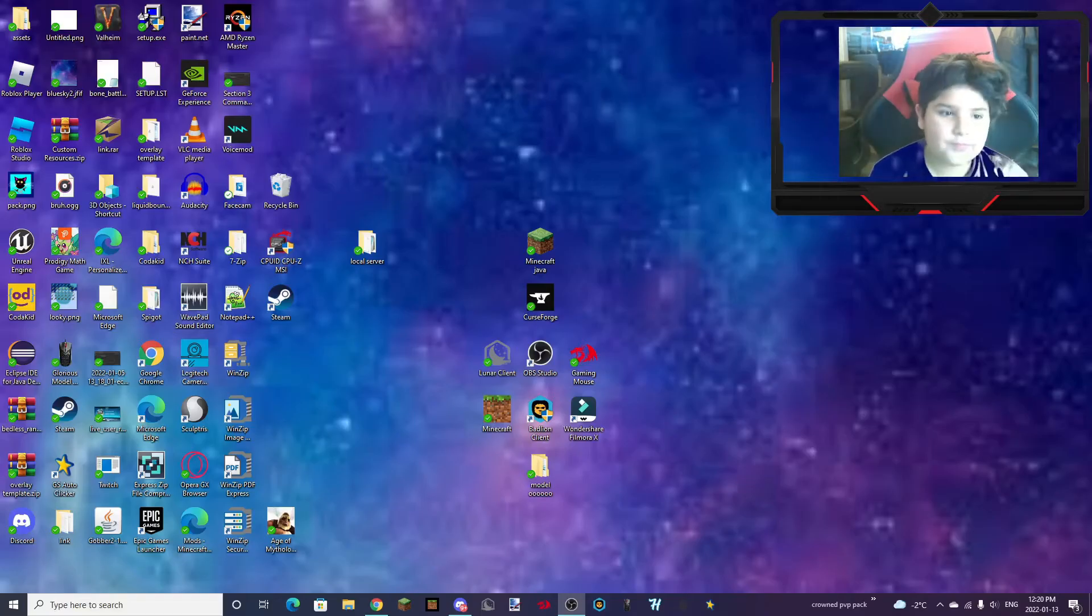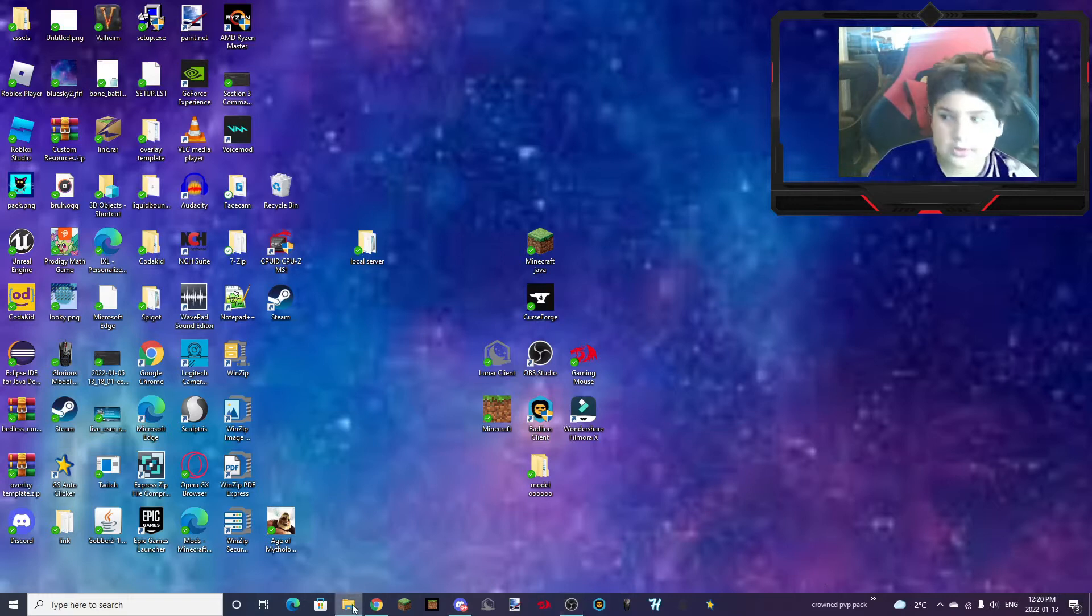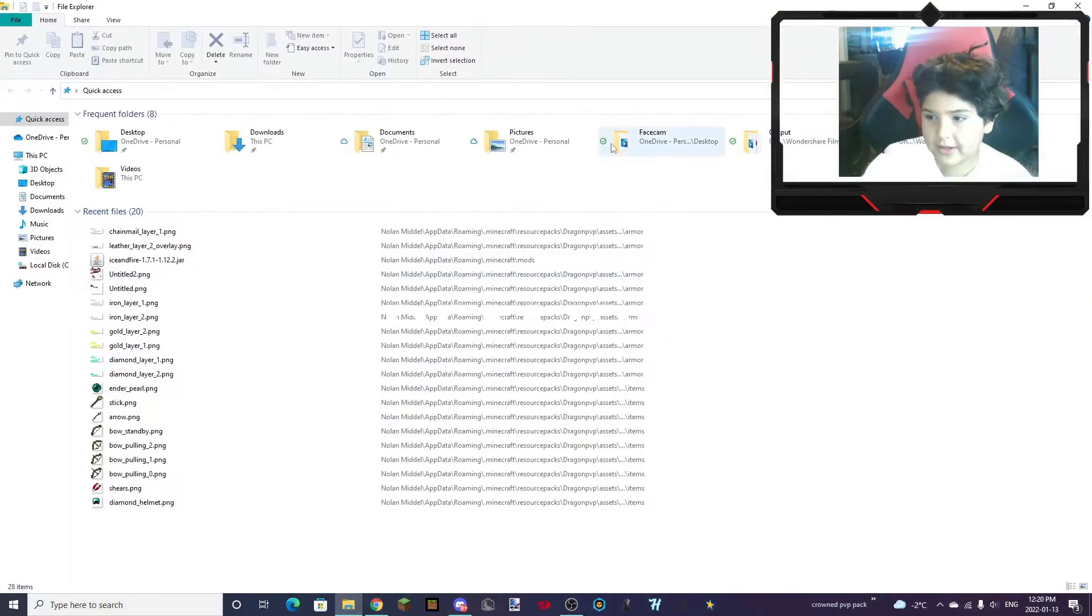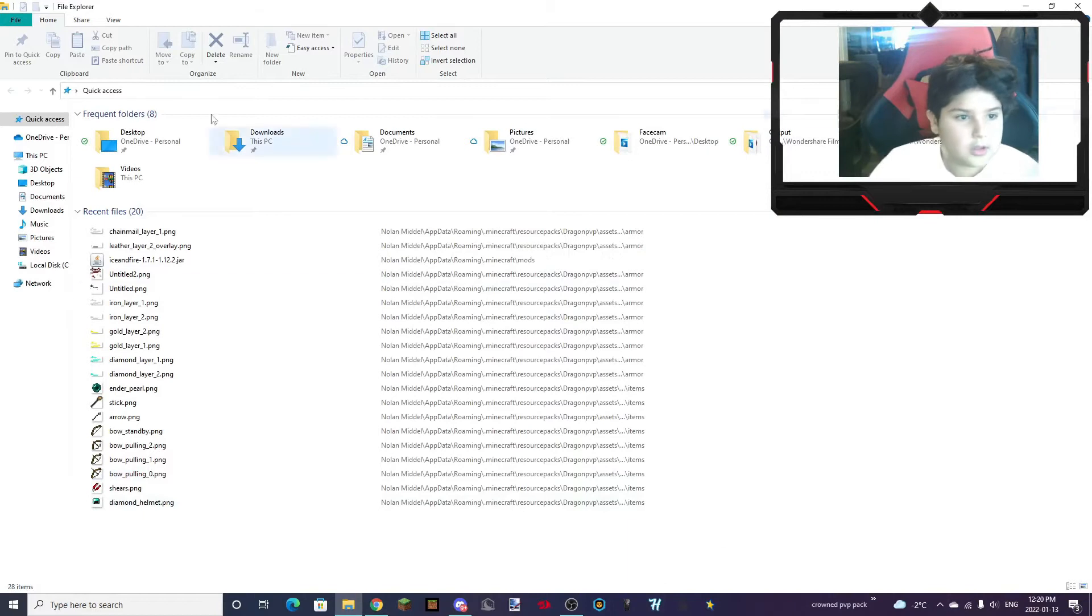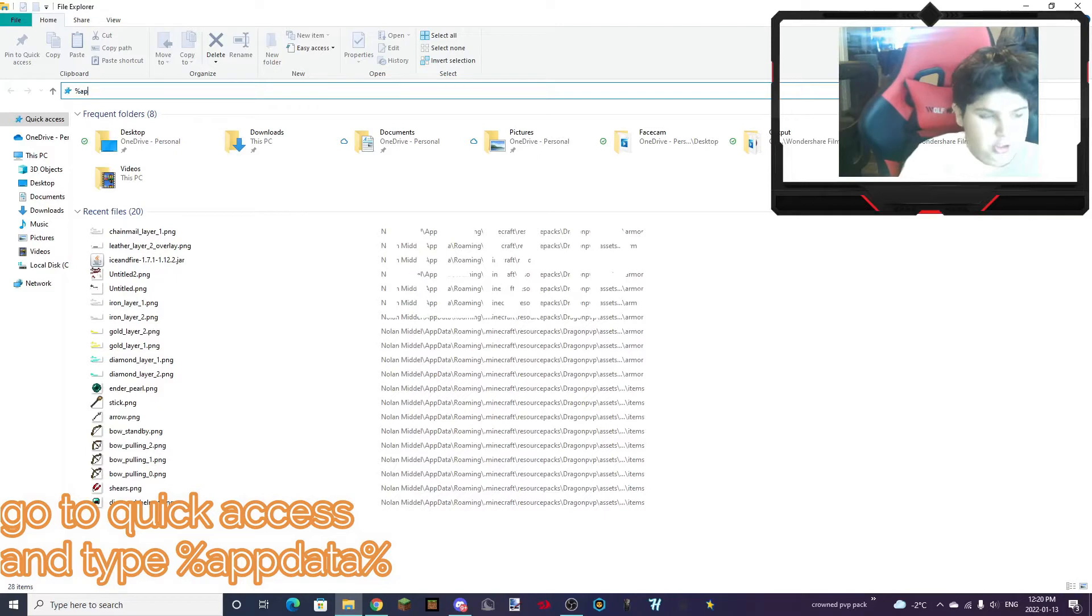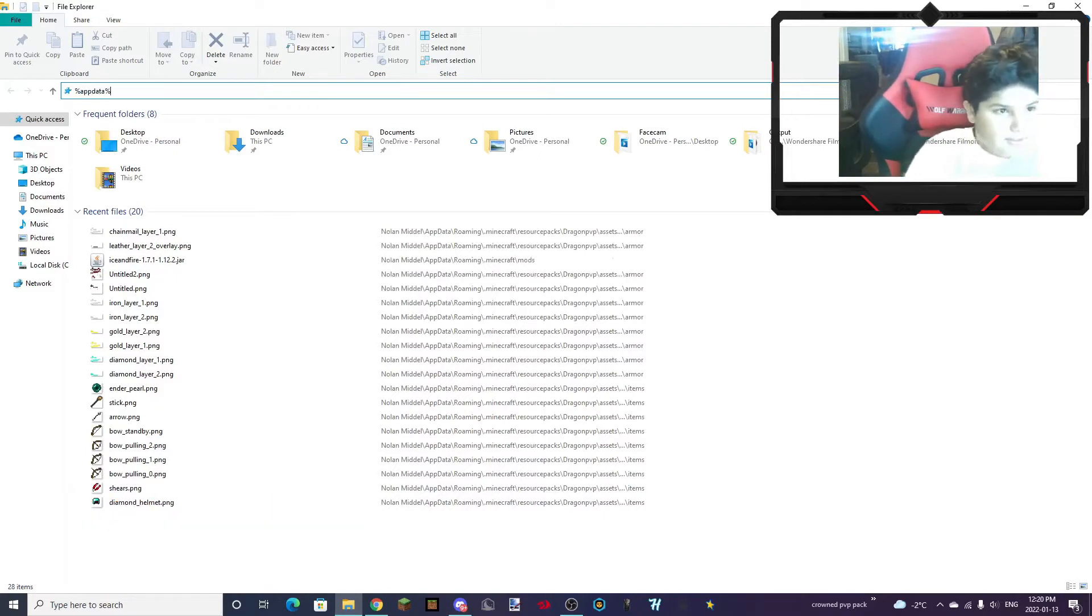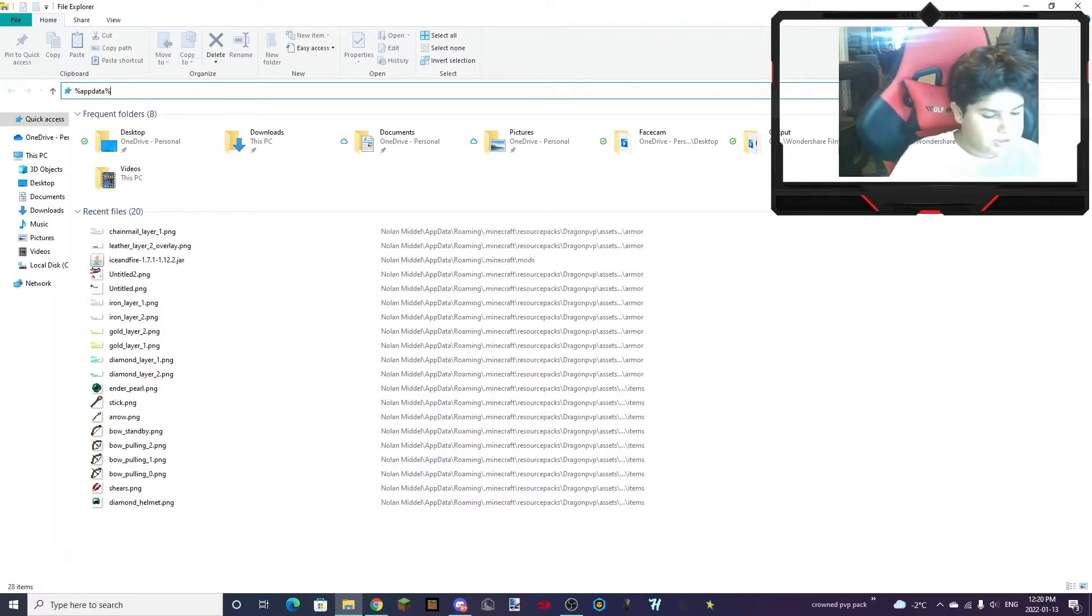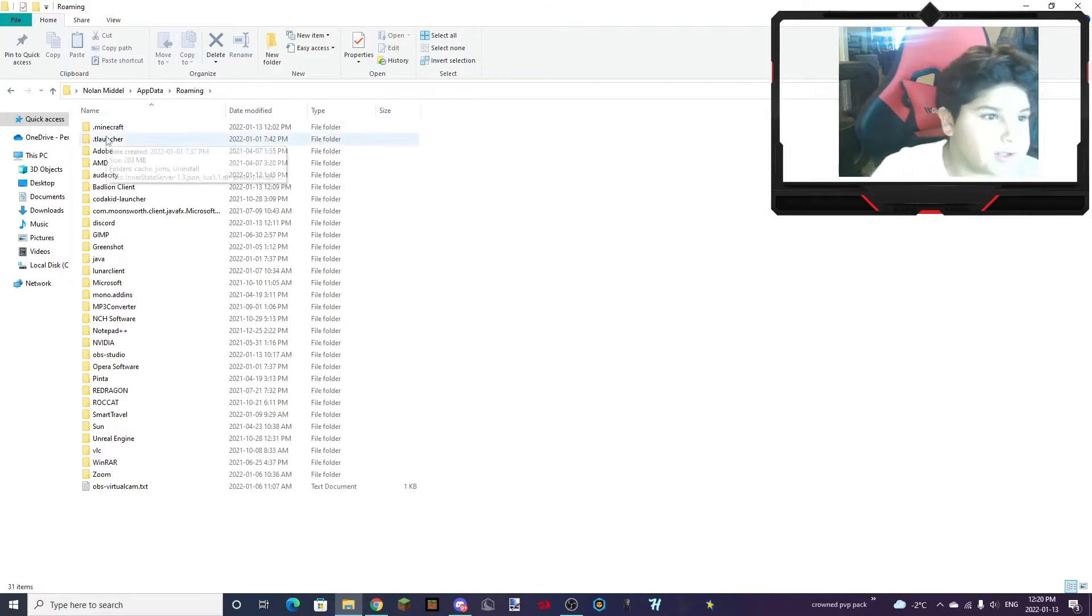So first of all, let's go into our File Explorer. You want to type in percentage app data percentage. So if you don't know how to do the percentage key, it's Shift and then 5. And then click Enter.